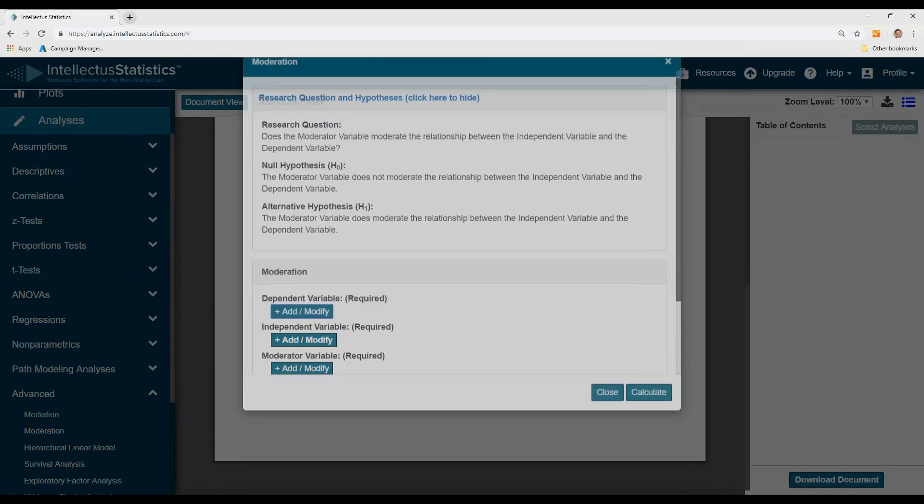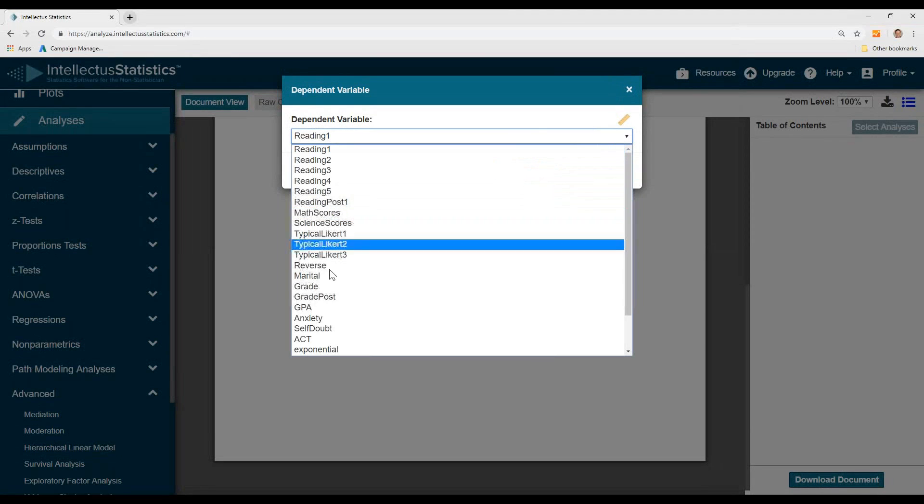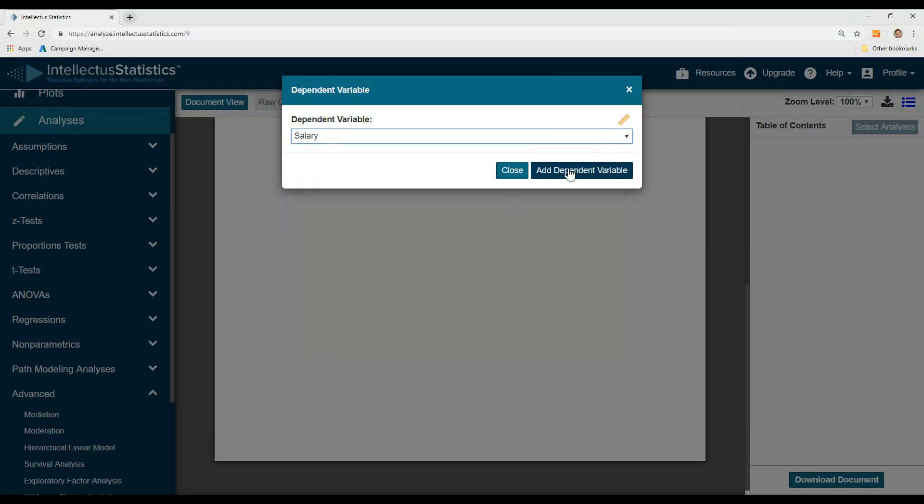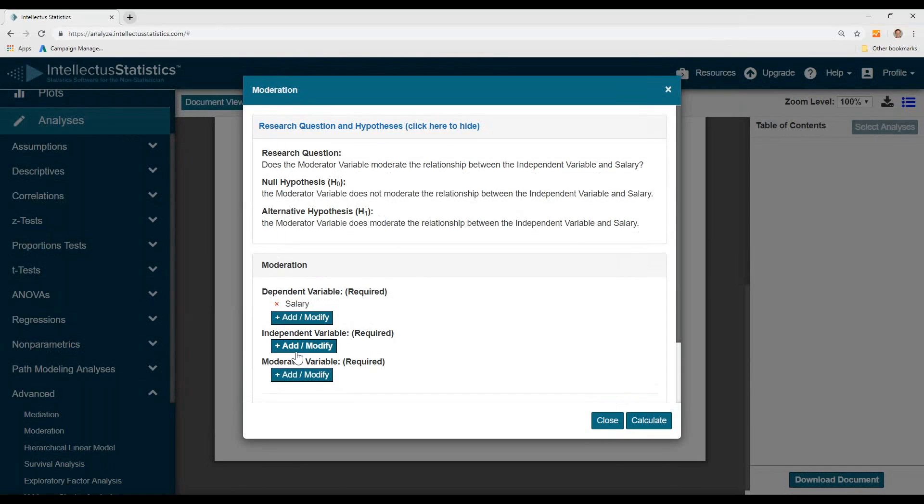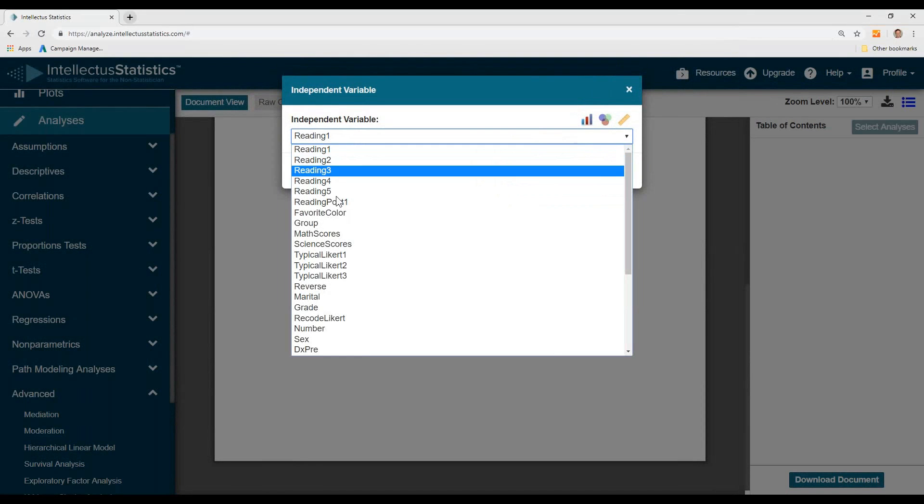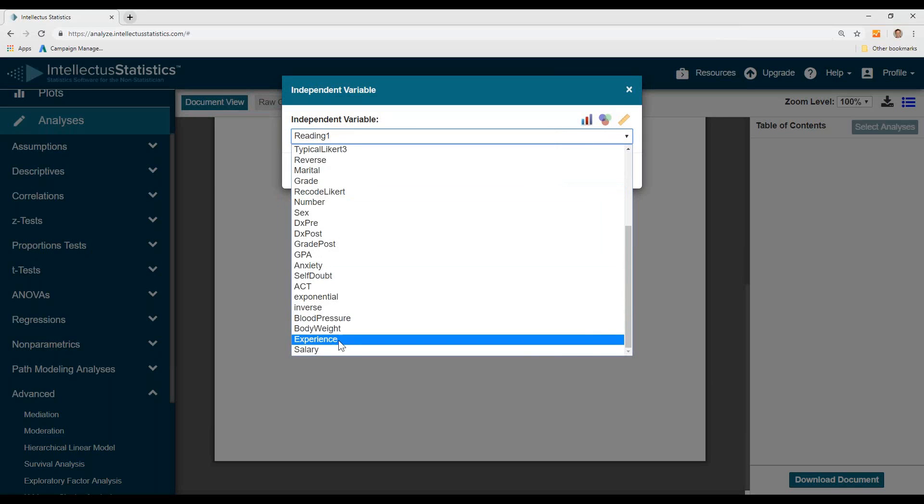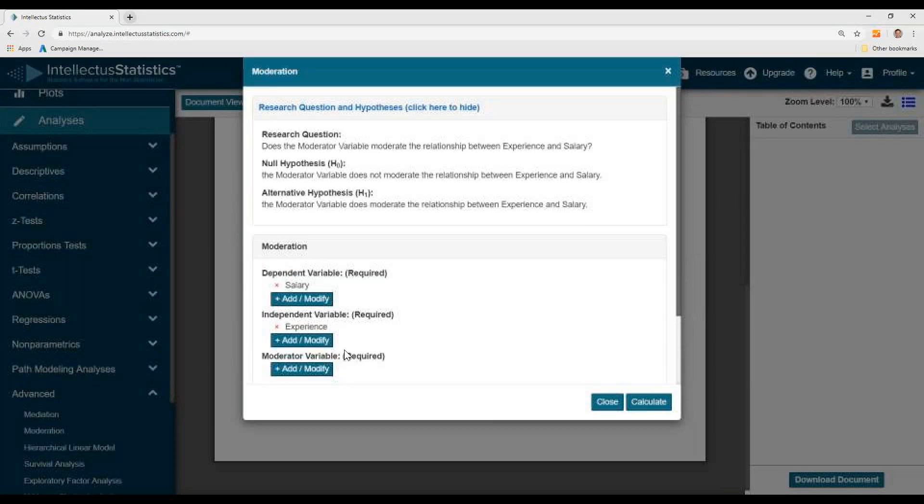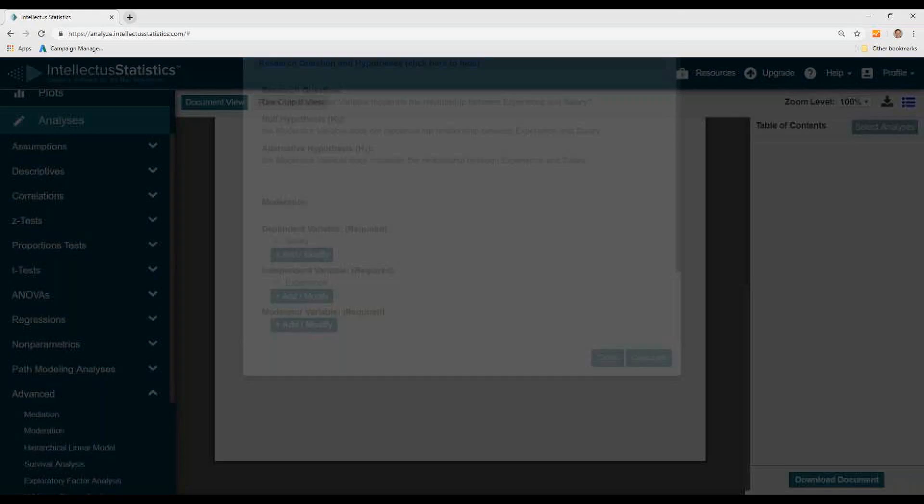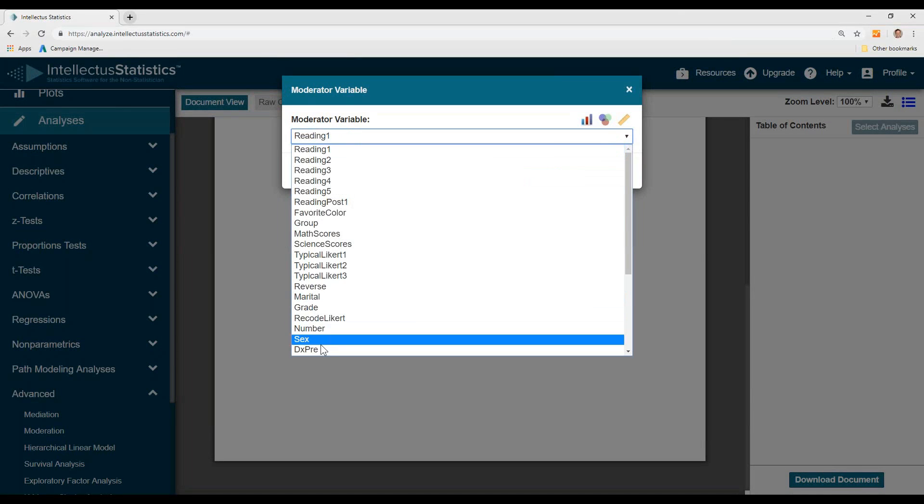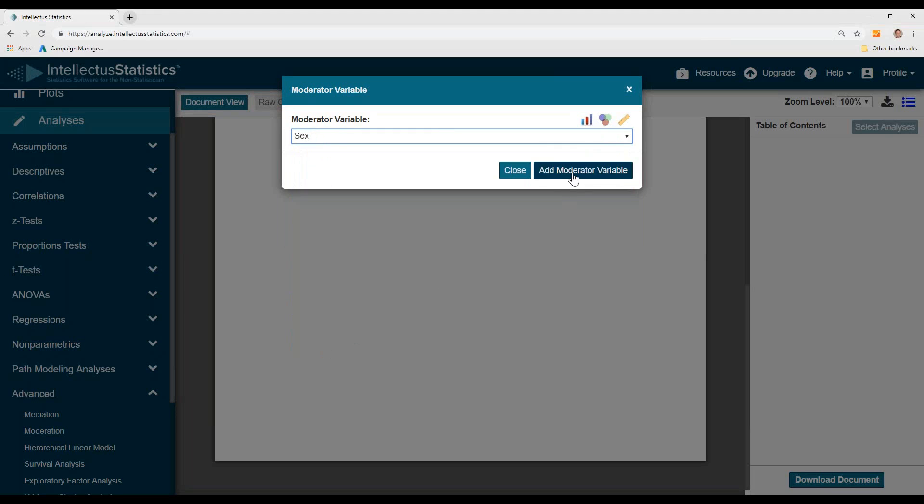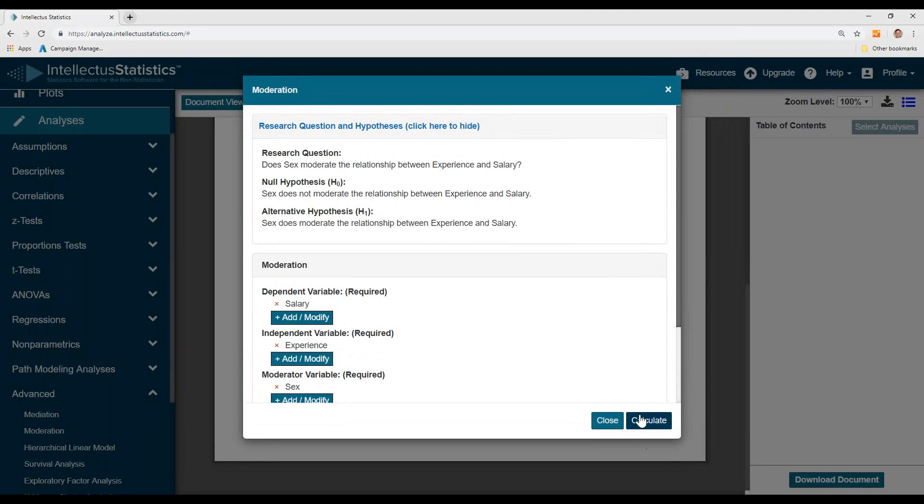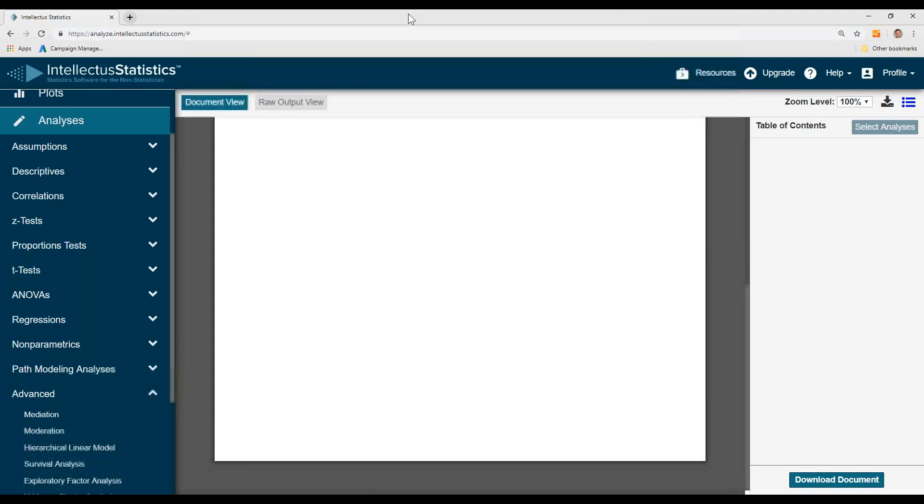Here we're going to see if we can predict salary using experience as the main predictor and see if it's moderated by sex. Hit calculate.